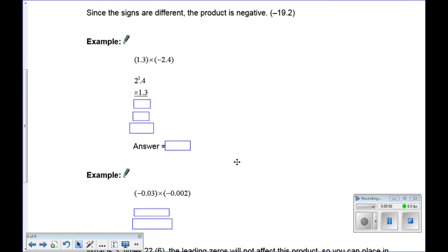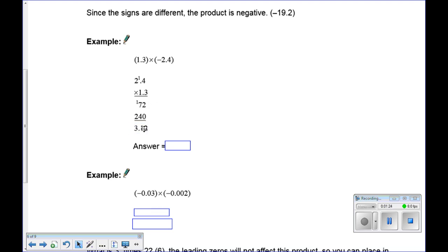For 1.3 times negative 2.4: ignore decimals and multiply. 3 times 4 is 12, carry the 1; 3 times 2 is 6, plus 1 is 7. Put a zero down, then 1 times 4 is 4 and 1 times 2 is 2. Adding: 2 and 0 is 2, 7 and 4 is 11 carry the 1, giving 312. There are two digits to the right of the decimal in the question, so two digits go right of the decimal in the answer. Positive times negative means the answer is negative 3.12.